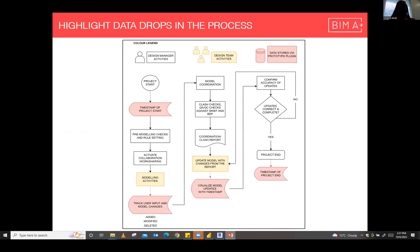After giving a high-level overview, I went further to do a deeper dive into the process to try and identify where data could be collected. The areas highlighted are basically opportunities to collect data that can inform future decision making.